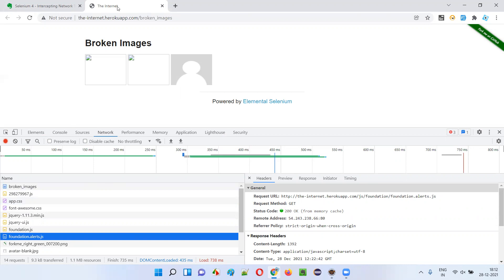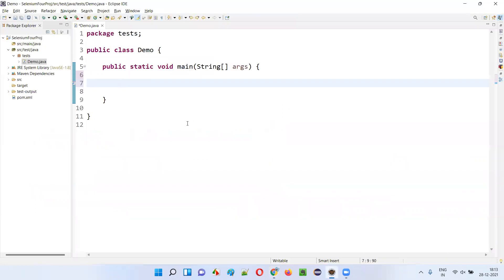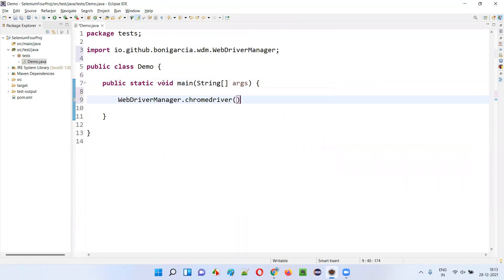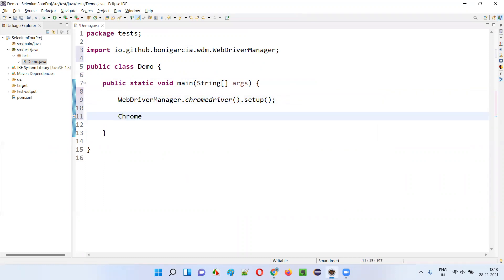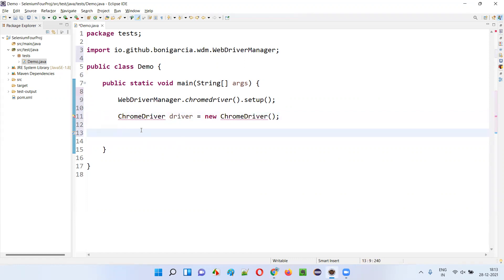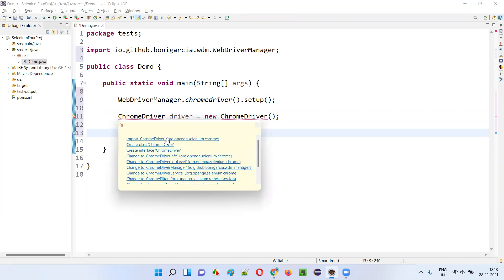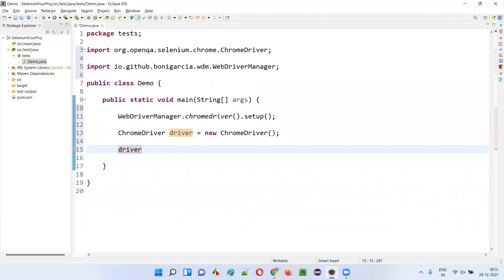I want to get that information using Selenium. I'll demonstrate right away. I'll open Eclipse IDE, and inside the main method, I'll write the code: WebDriverManager.chromedriver().setup(). The sample project is already configured with Selenium 4, so I'm writing the code directly. ChromeDriver driver = new ChromeDriver(). I need to create an object for the ChromeDriver class and import it from the Selenium library. Then driver.manage().window().maximize().